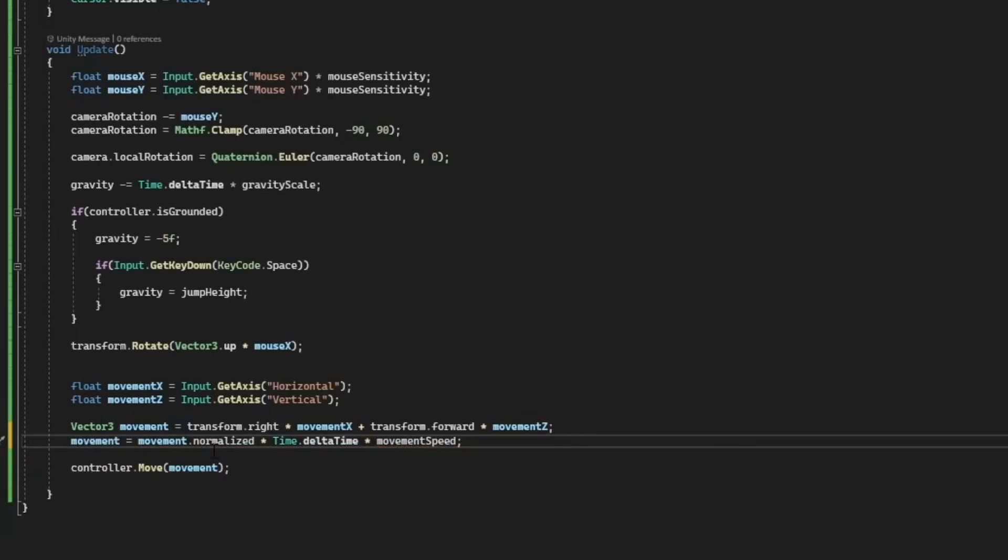What normalized does is that if we are pressing the left and up arrow we would move left and up, so that means we're moving faster when we're moving diagonally. Normalized fixes that problem.